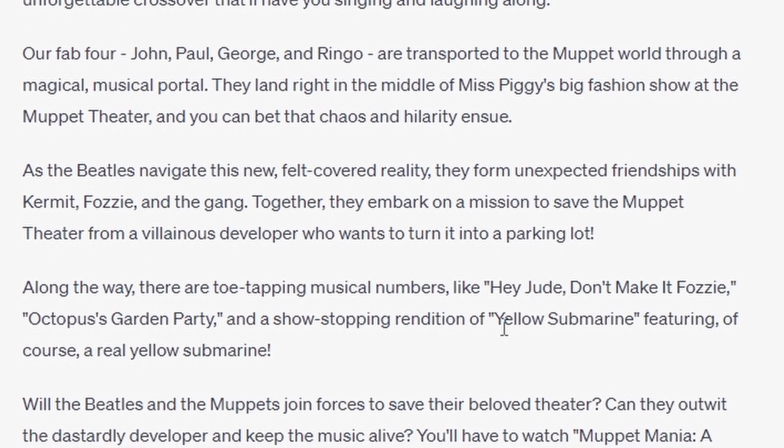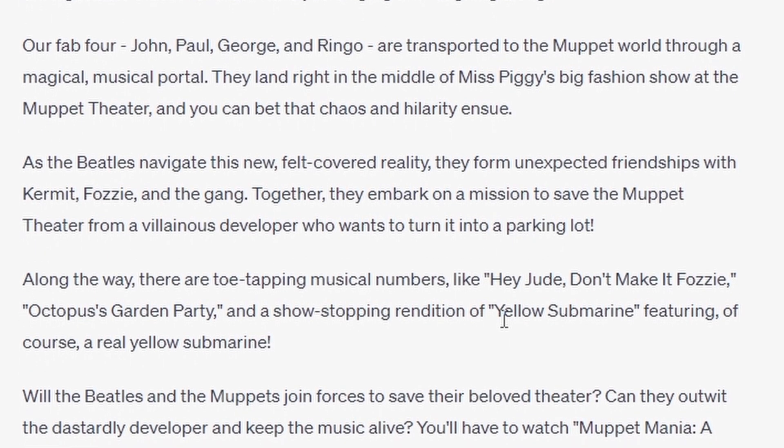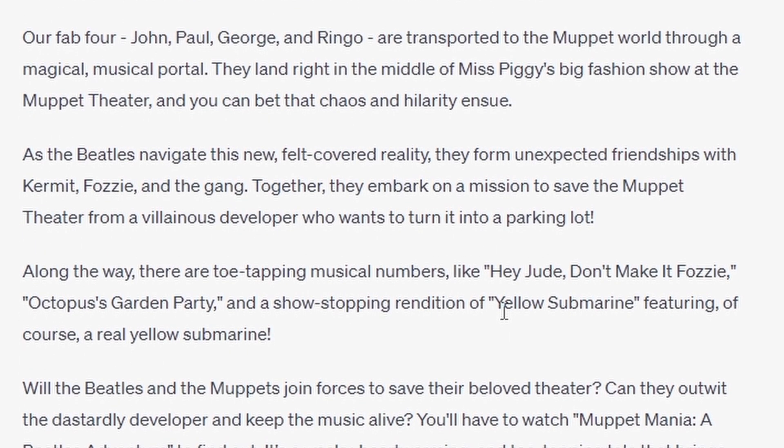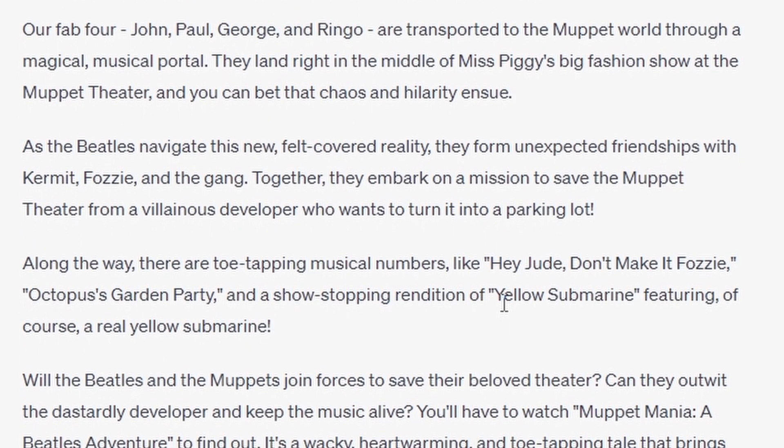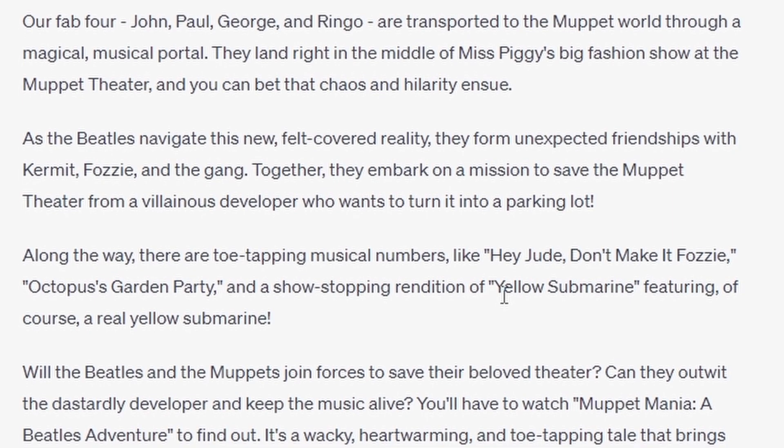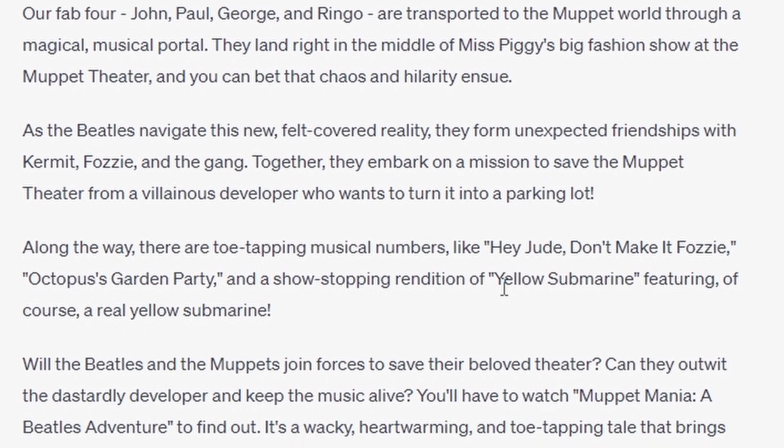Along the way, there are toe-tapping musical numbers like Hey Jude Don't Make It Fuzzy, Octopus's Garden Party, and a show-stopping rendition of Yellow Submarine, featuring, of course, a real Yellow Submarine.